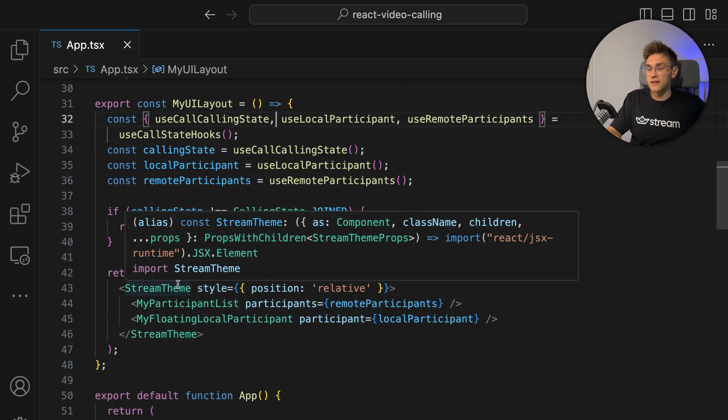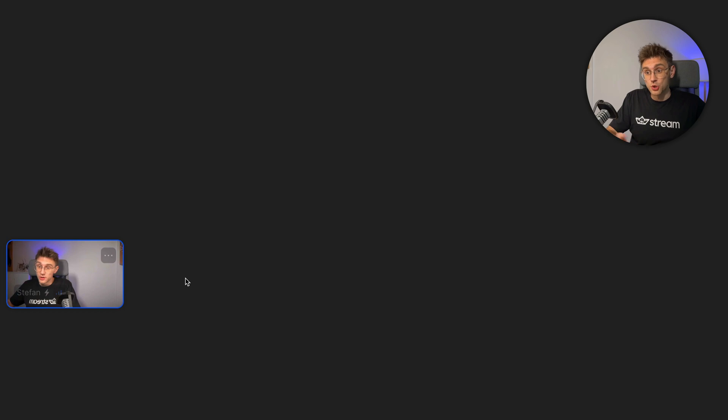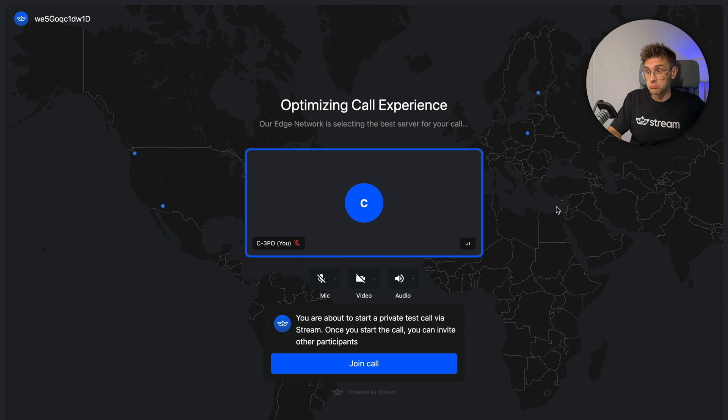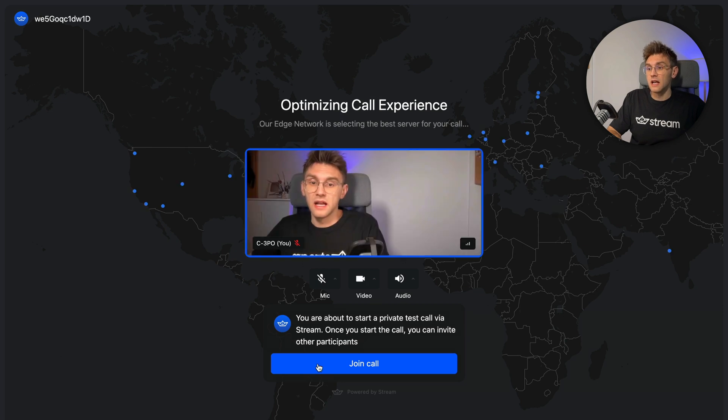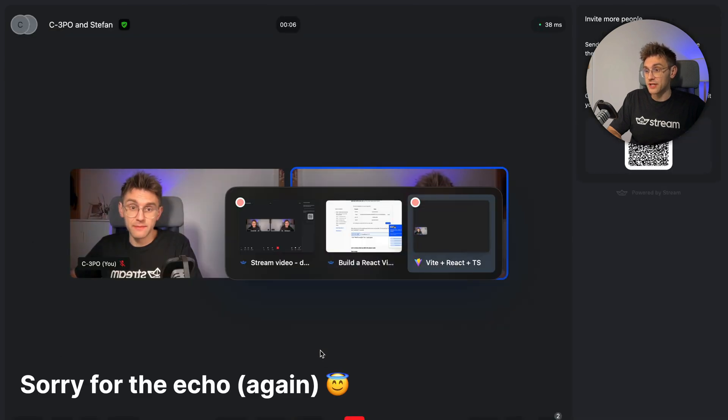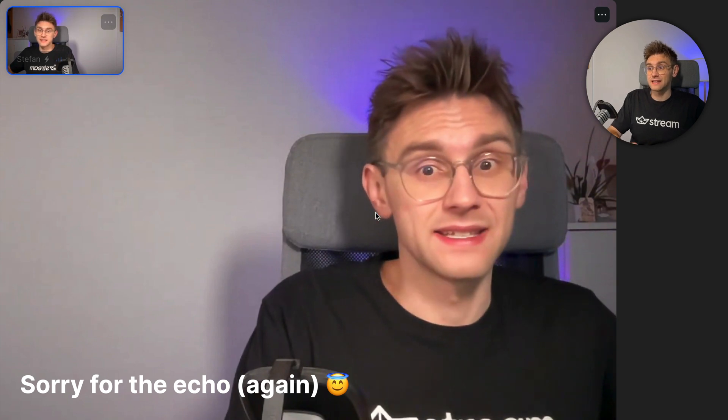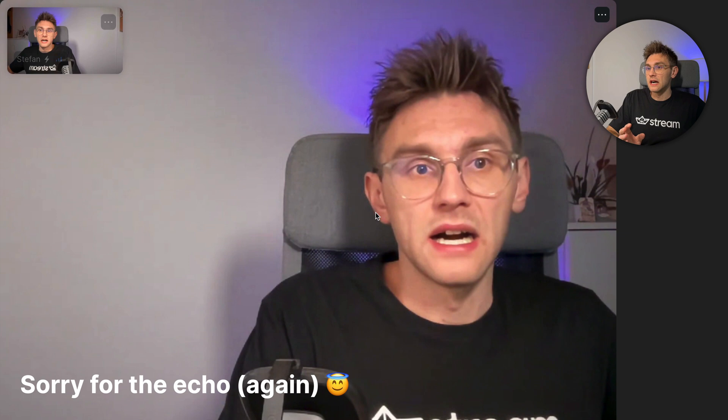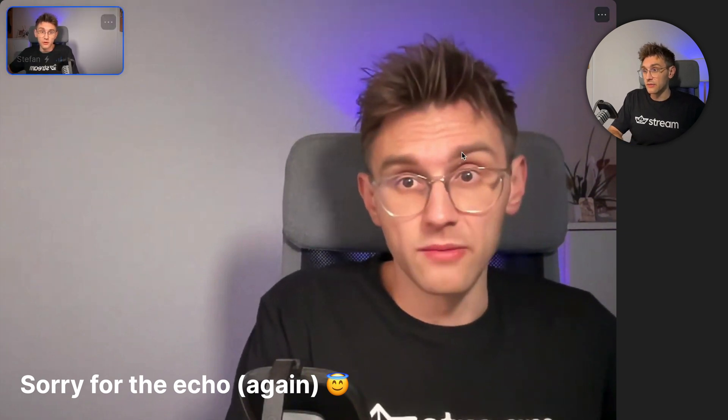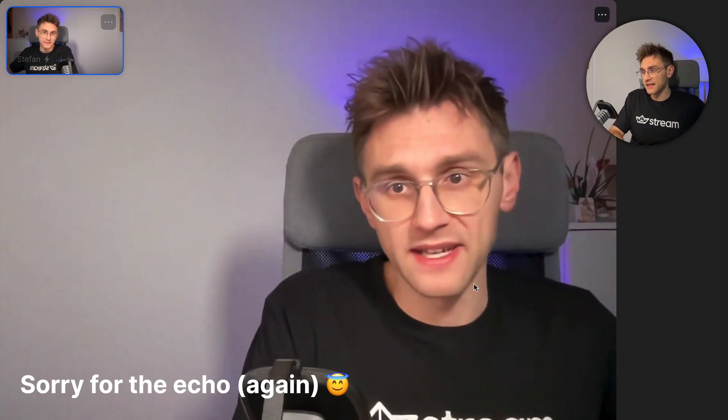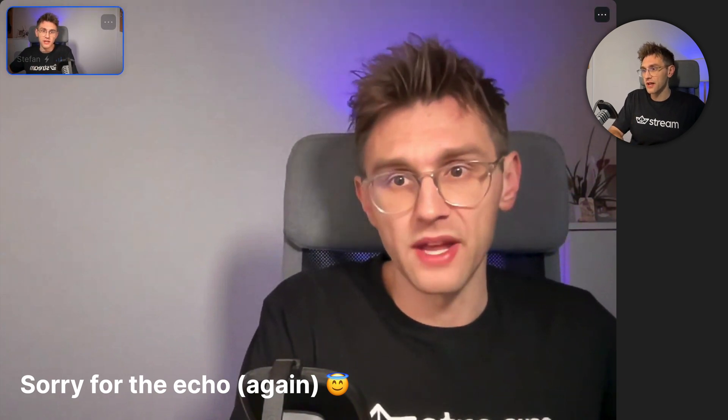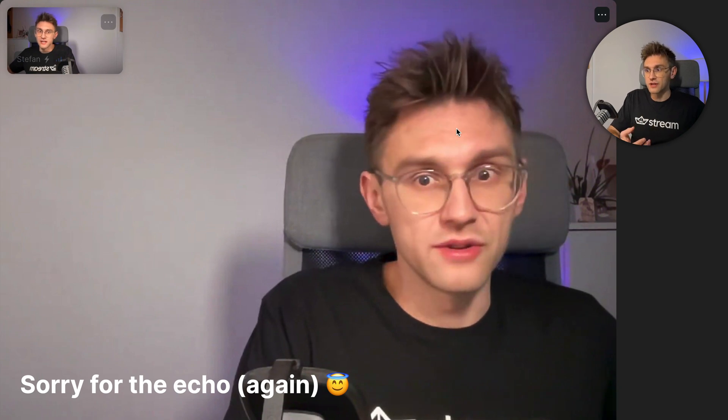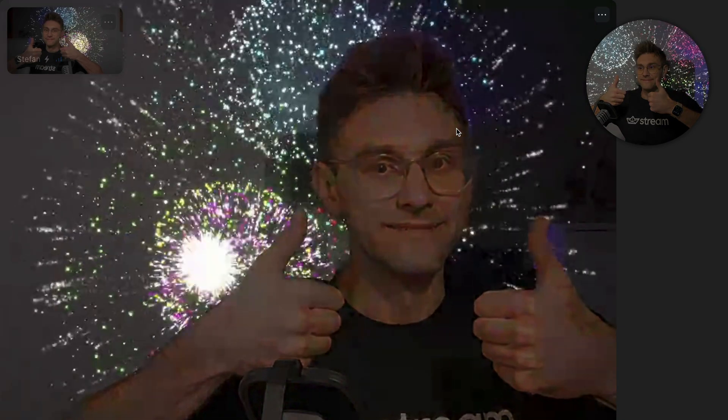So let's switch over to the browser. We see the local participant already in the call. So what we can do now, we can join again from the tutorial. We join the call. Hit join call. And switching back to our application, we see it's working. So very nice. The layout looks good. We can see ourself. We can see the remote participant. It looks a bit weird because of the aspect ratio that we chose, but everything is rendering as we would expect it. So very nice. I don't think this will ever get boring, to be honest. I don't think so.